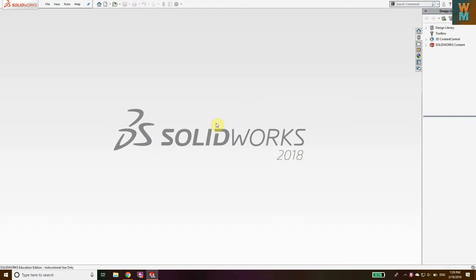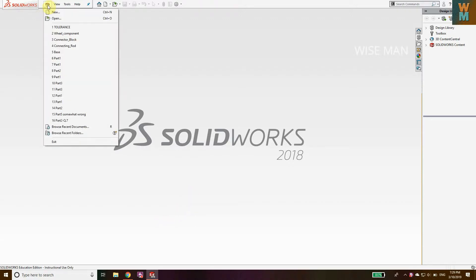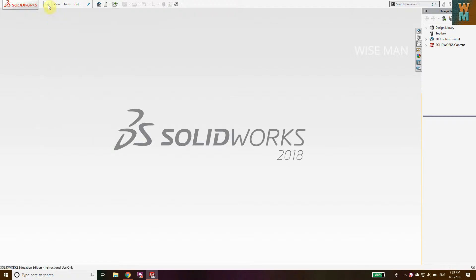Hey guys, welcome to the tutorial of SolidWorks. Today we're going to see how you can add limit tolerance and angular tolerance to any geometry. Let's start. Go to File and you can go to New.